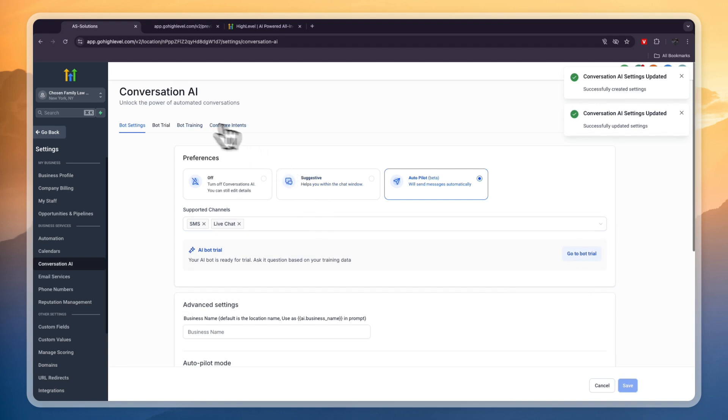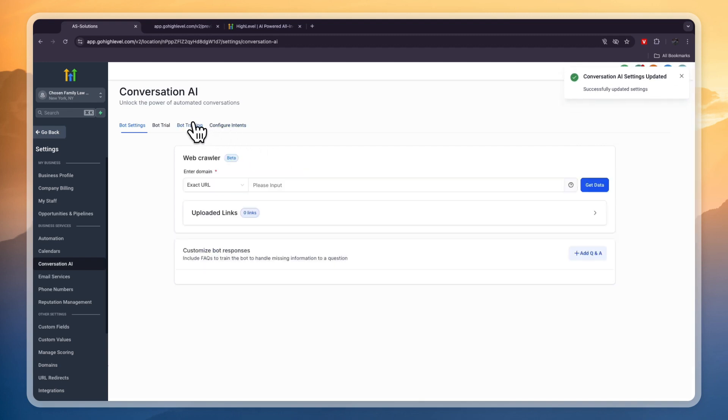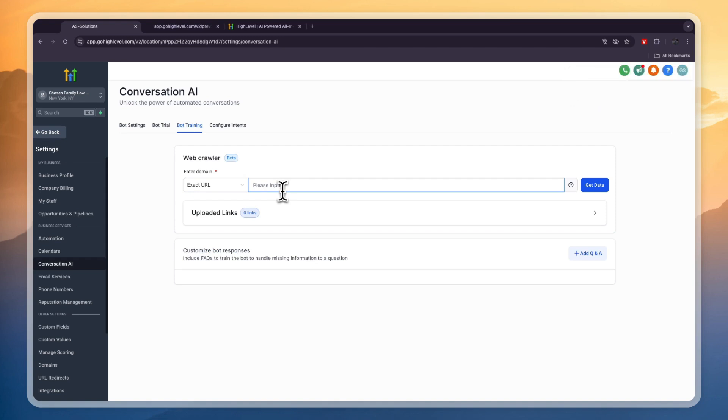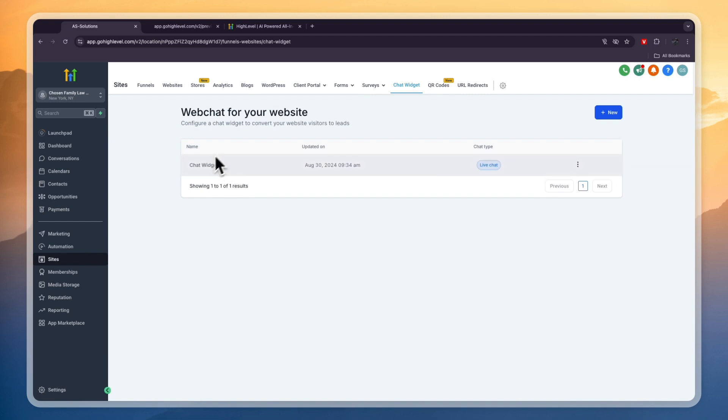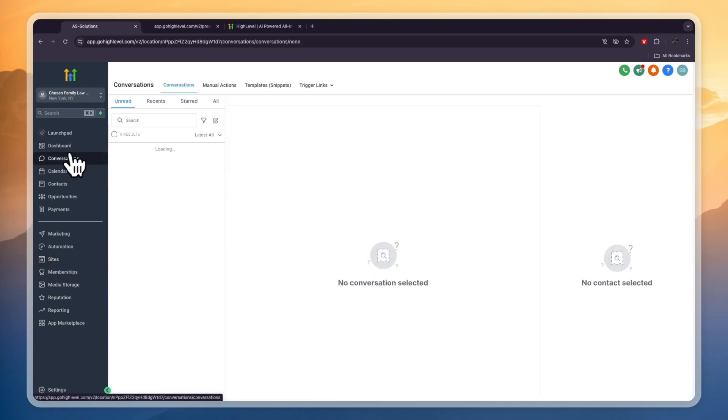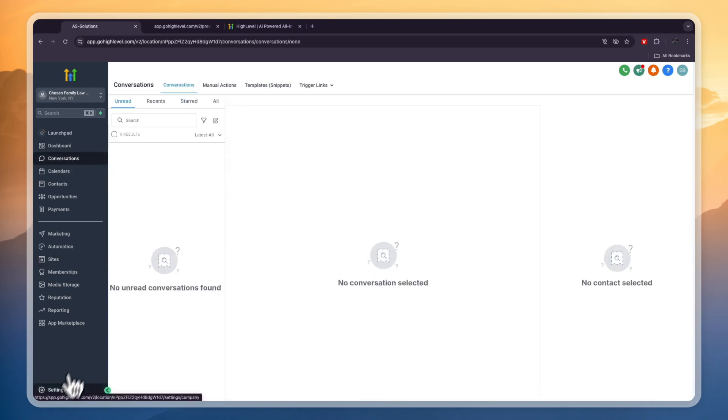Now here go to the bot training and you can put in the URL of your client or your own lawyer business. So then it will analyze the website and for example if there's a question what are your opening hours and if that is mentioned on your website then this bot will answer that. Now all the messages that are entered into the live chat that you can add to your website by implementing a piece of code in your website will show up here in the conversations. So then you can just answer them through here.